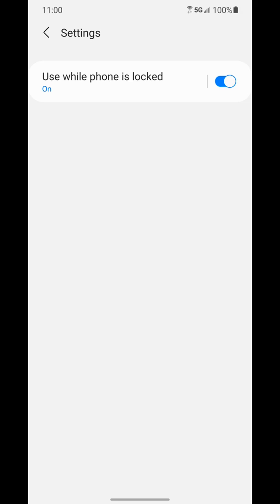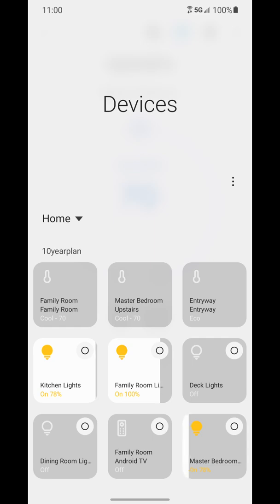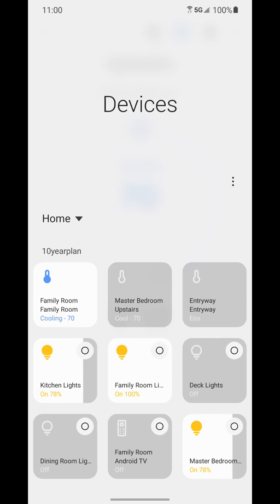So that's how you can go ahead and get your Google Home devices that you have connected through the home app onto the devices tab on a Samsung phone. Again remember you gotta have the home app installed and set up and everything added to it before you can go and do this.